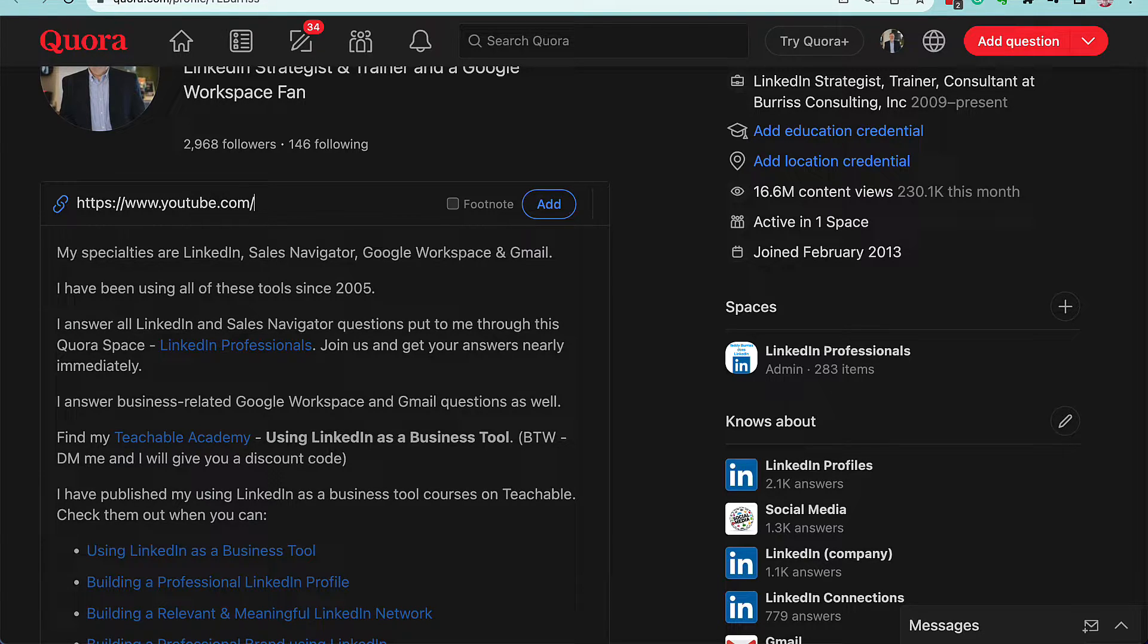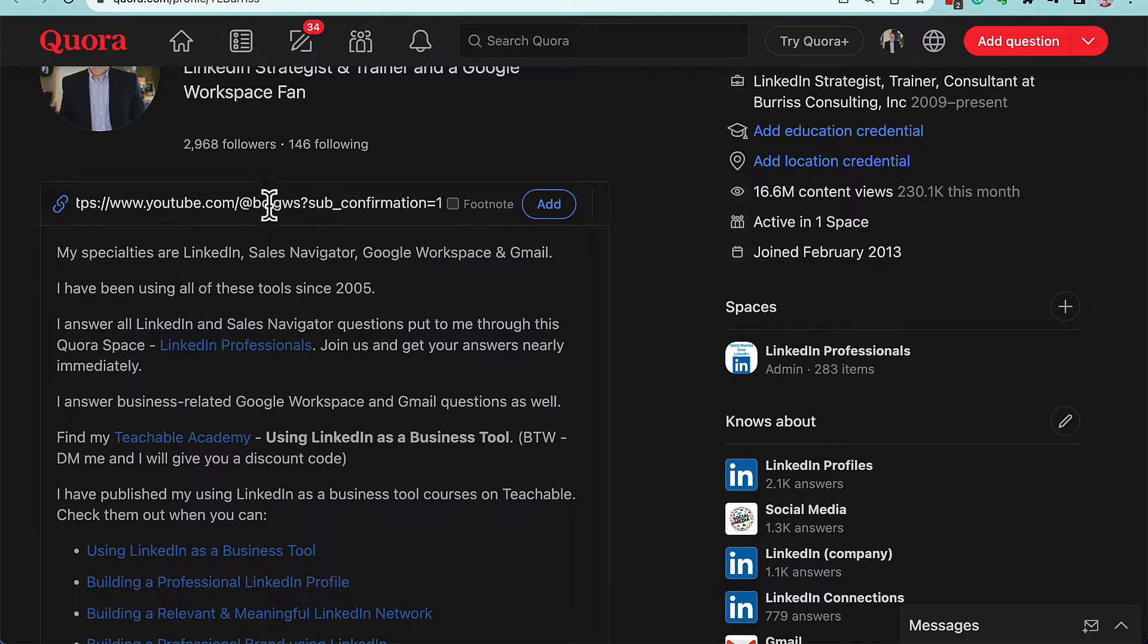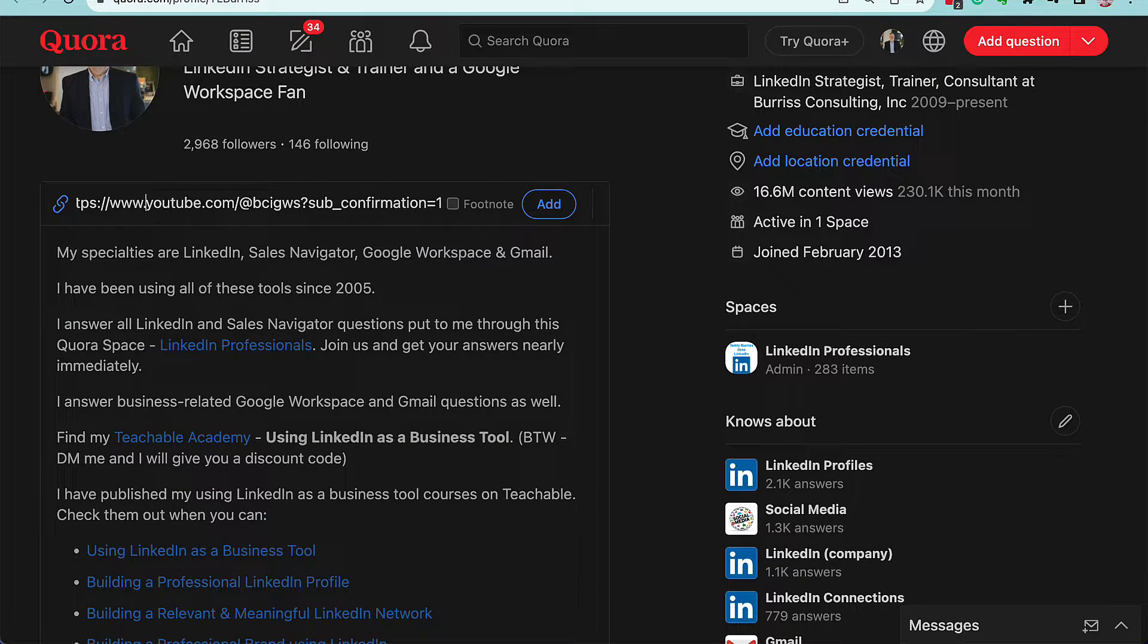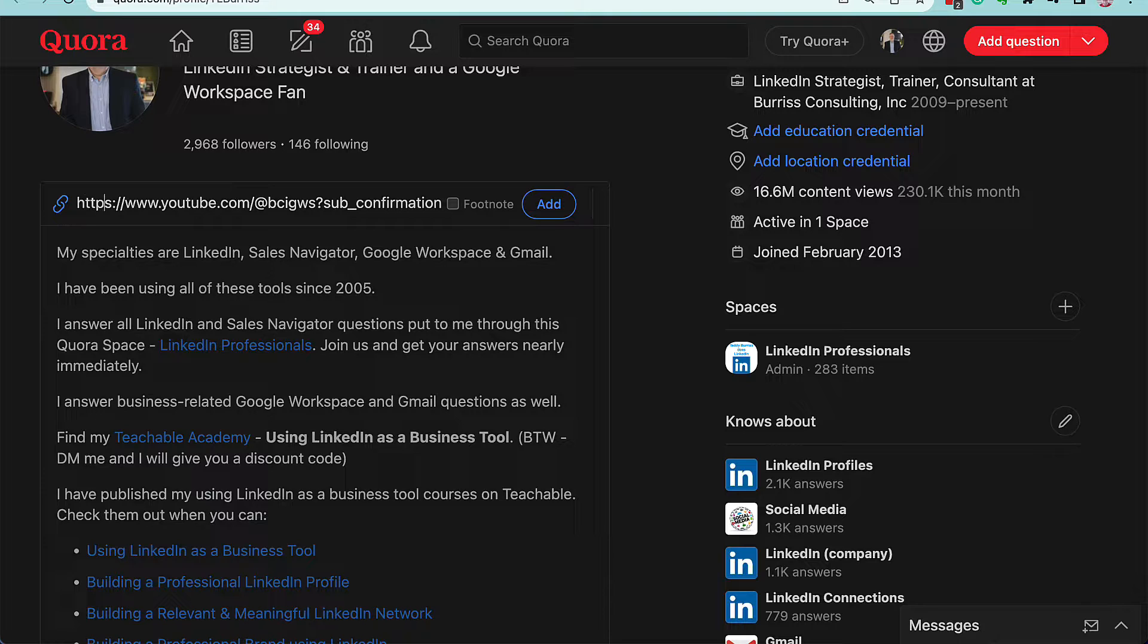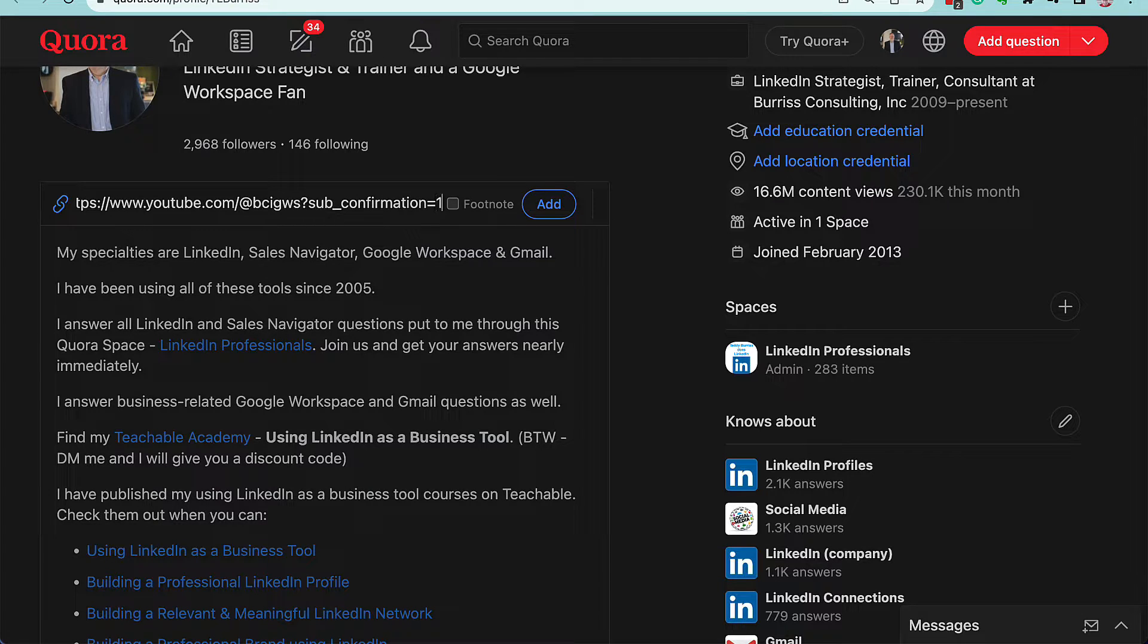this channel is called at symbol BCIGWS. There we go, the link is in. You look at it, we made sure it's HTTPS colon slash slash youtube.com BCIGWS, and then I need the subscribe code.